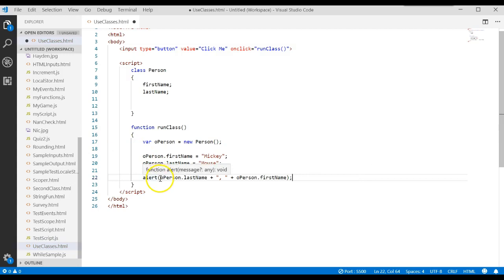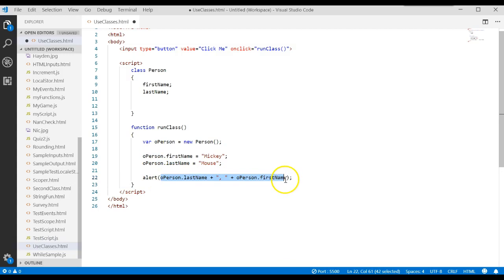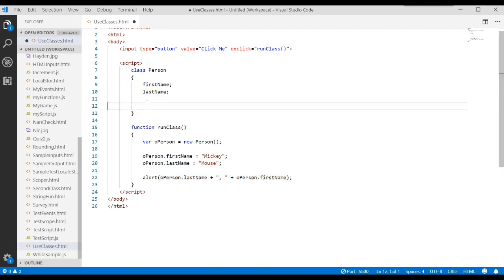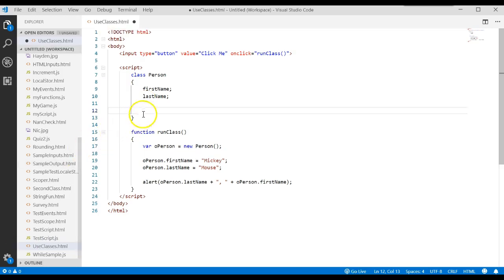But instead of having to write this code that works with the person object, maybe instead we could actually package that up as a method in the class because maybe we'll call that code more than once. And so what we could do is we could create a method name. So to create a method, it's like doing a function. But you don't have to use the word function anymore. You're just going to use the name, a descriptive name of what it does.